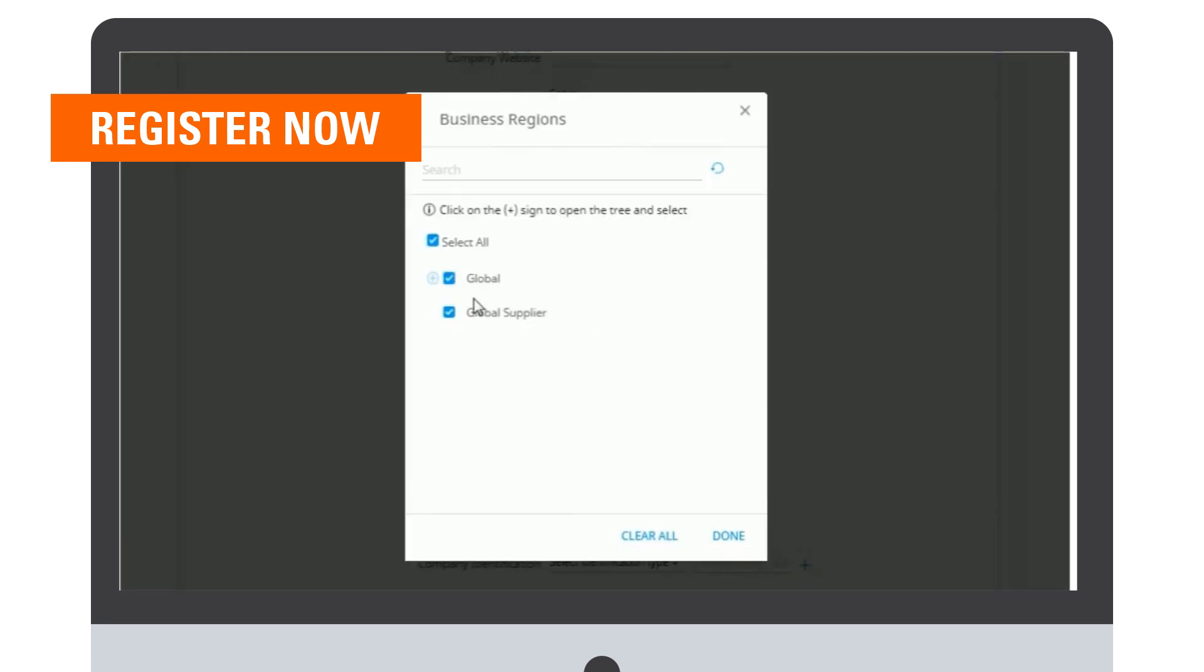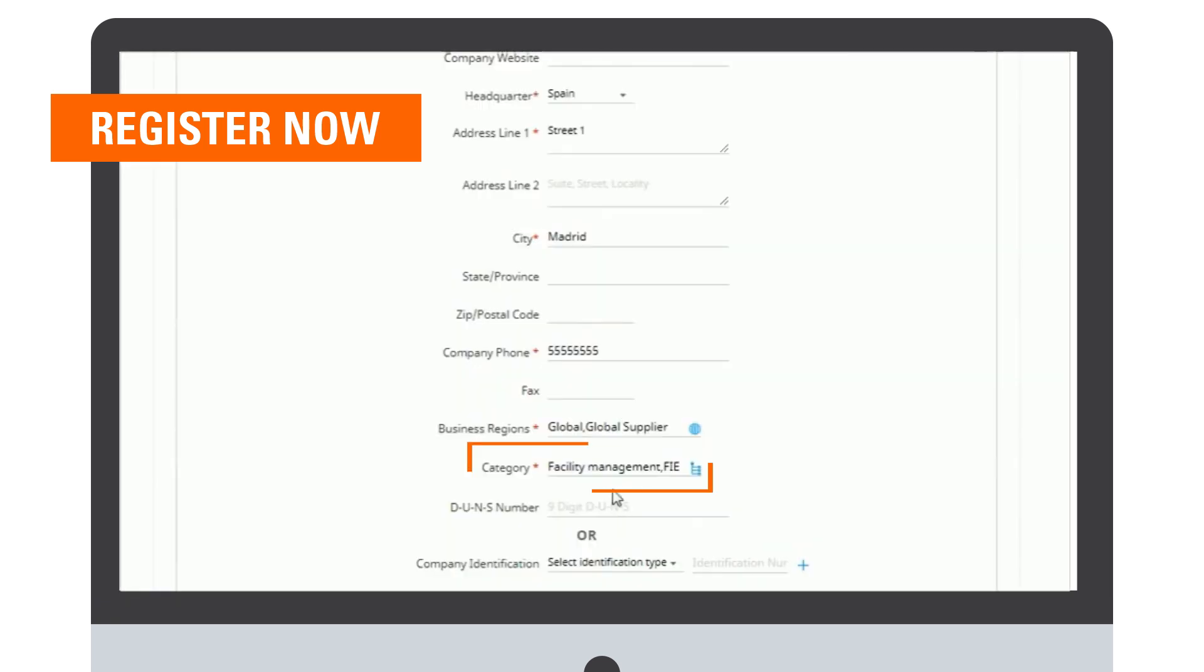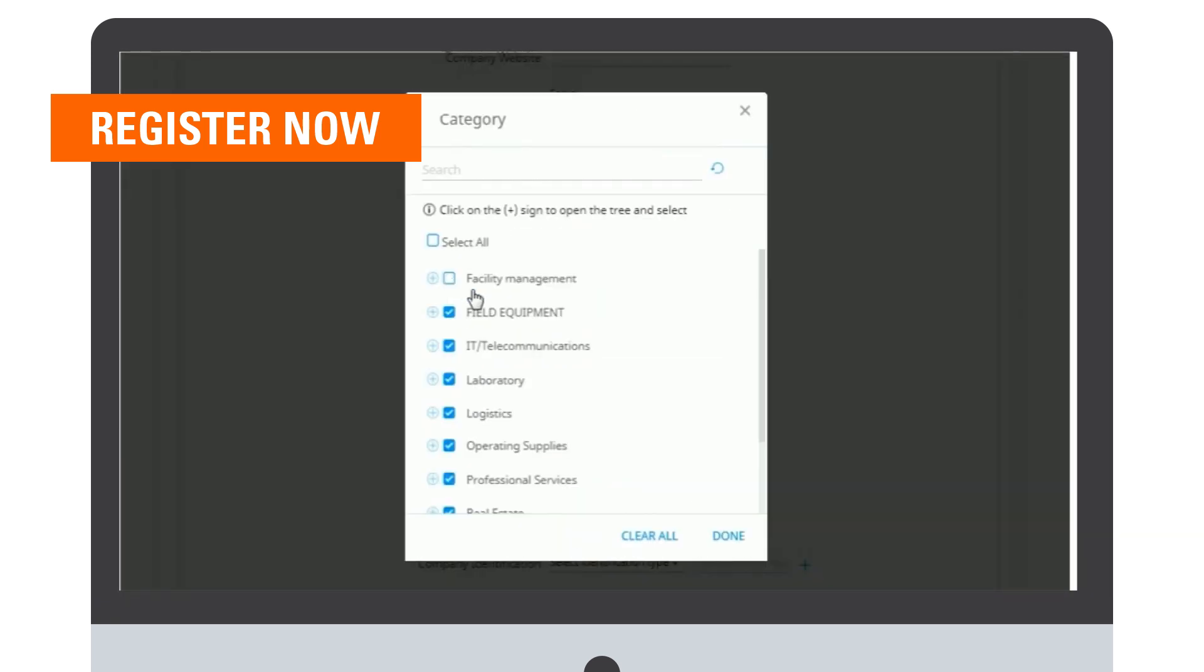By clicking on the icon, selecting the region, and then click Done. Same for category—you can select one or more categories and then click Done.